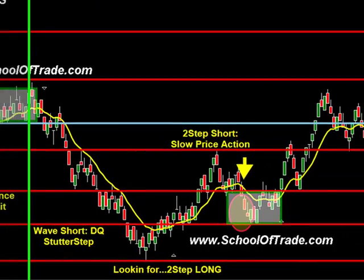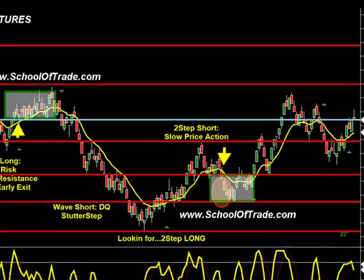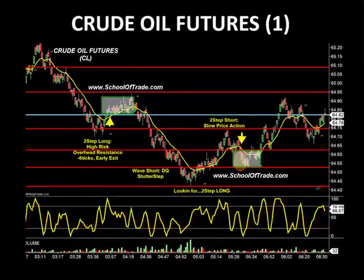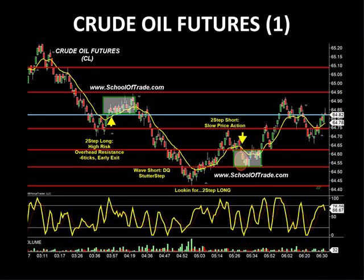We continued to qualify each trade as we saw them. We looked for a wave short, a two-step long, and back to a two-step short. We're always trying to qualify these trades live in real time, because we want to remain engaged in the market. We mark up our charts, look for every single move, and tell you why we take them and why we don't take them.